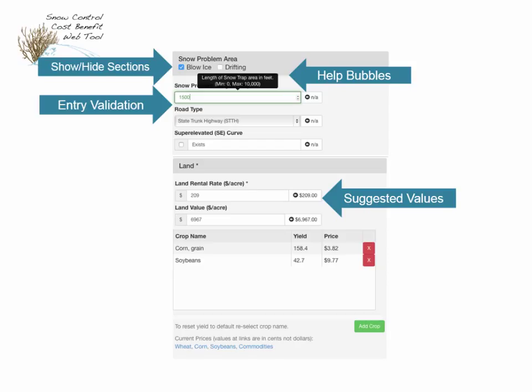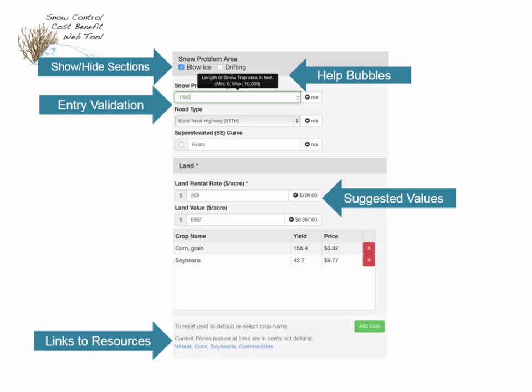An example is land rental rates. This is using USDA survey data on rental rates in that county — $209 an acre in this particular county. We also have links to external resources, web links to updated prices on commodities for entering in if users aren't familiar with current prices for agricultural products.